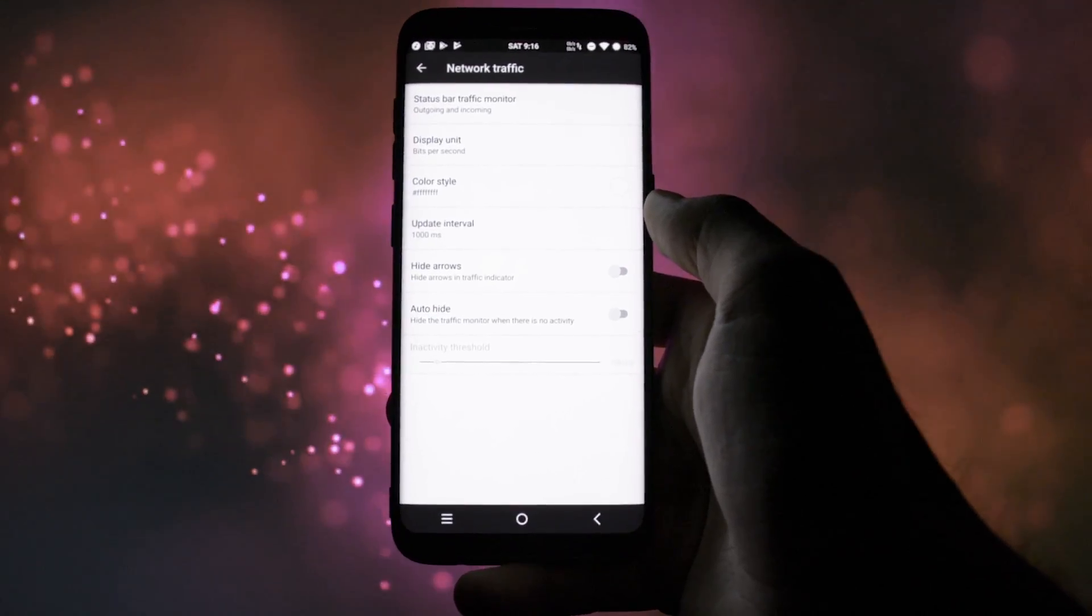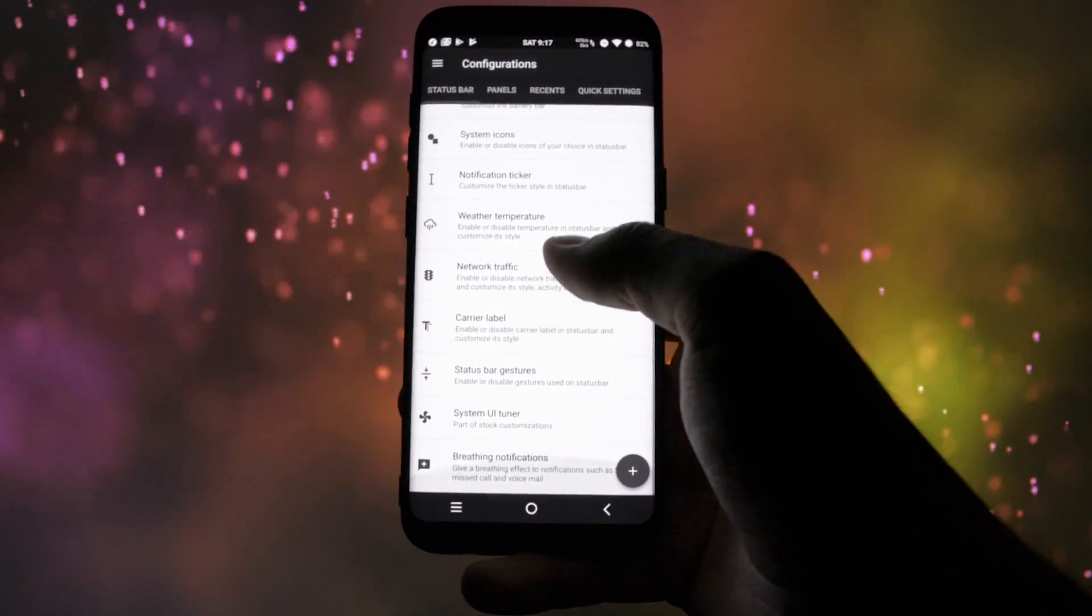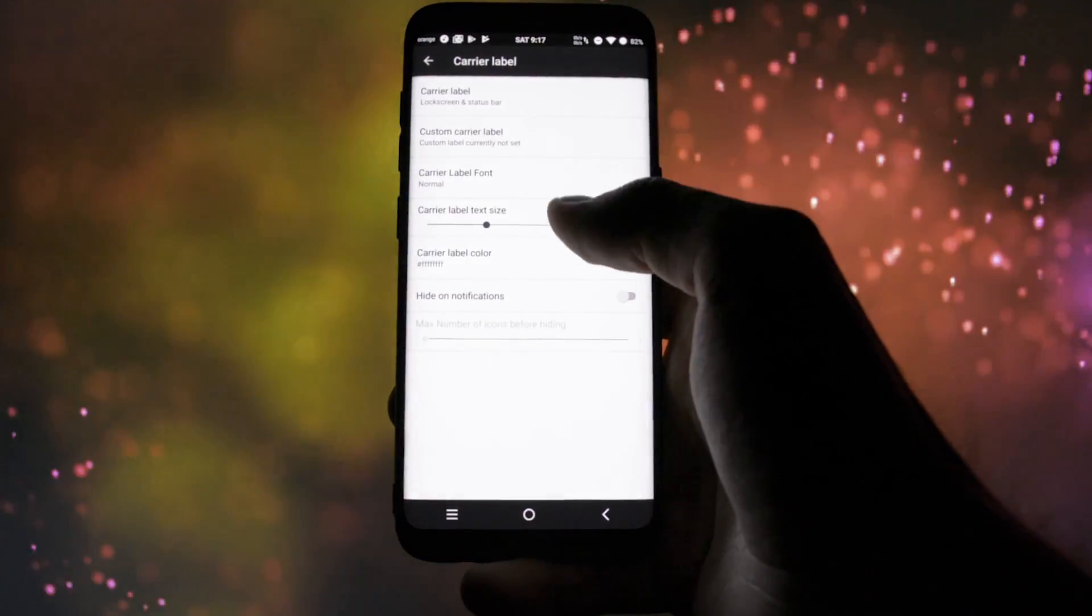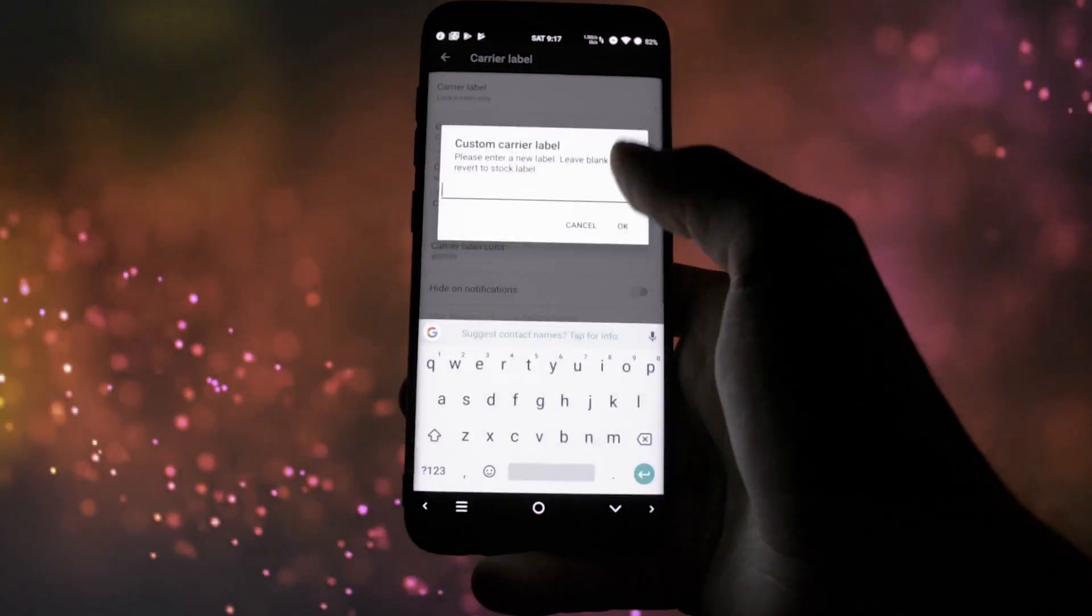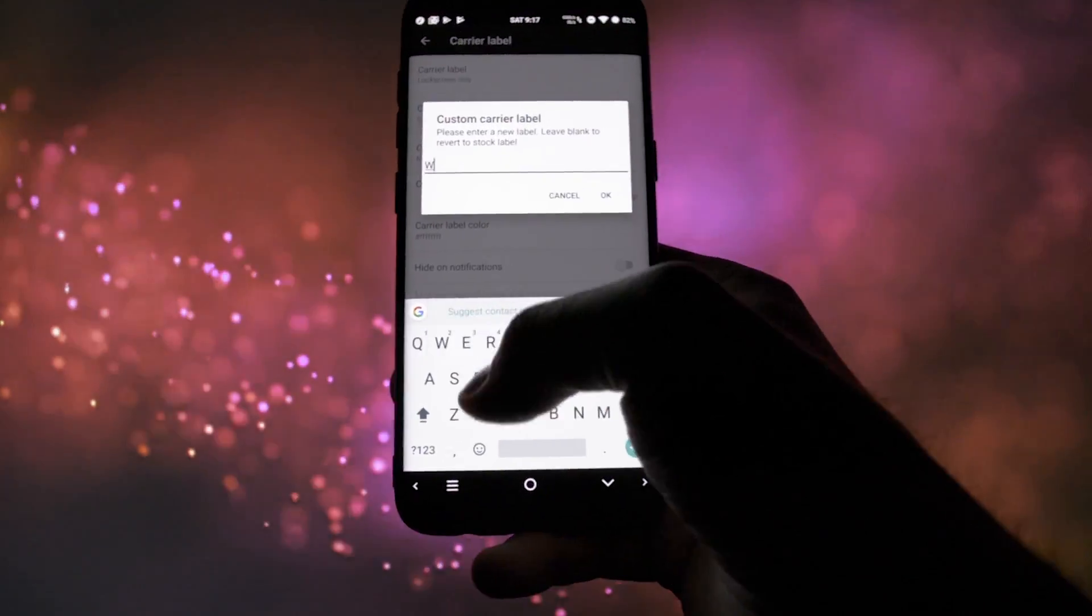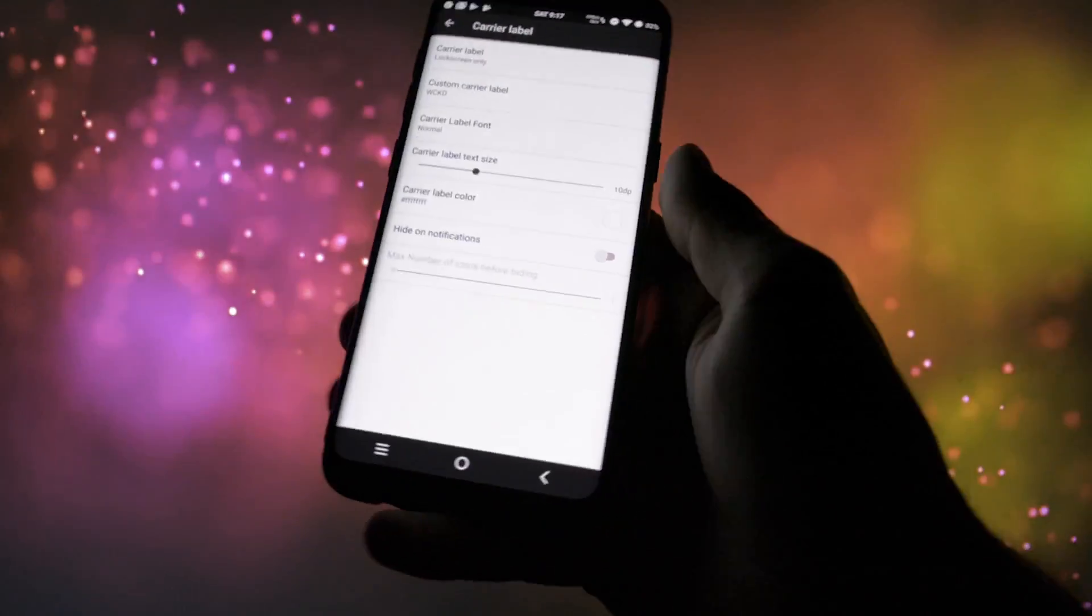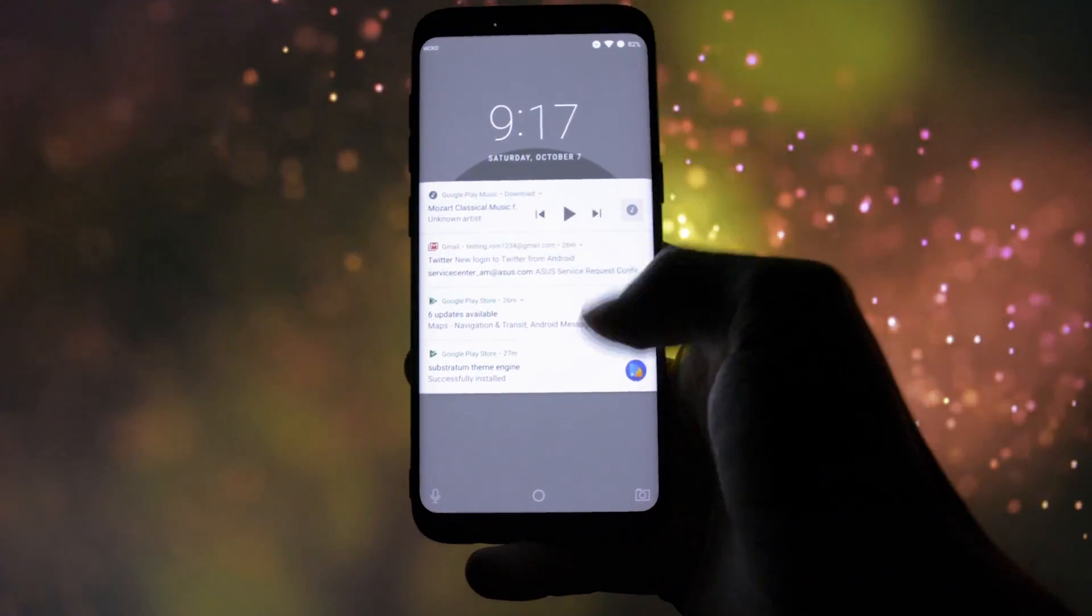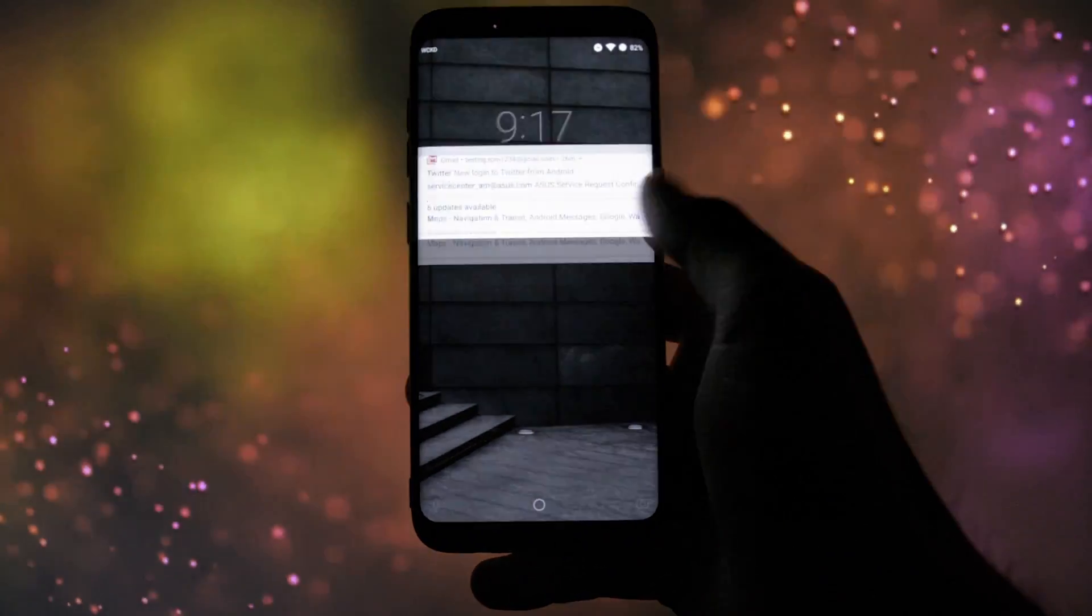Of course, you can set the temperature to be shown in the status bar and also the network traffic along with a custom carrier name. You got the idea. Everything that can be possibly customized into the status bar is present in the status bar customization tab. Absolutely everything.